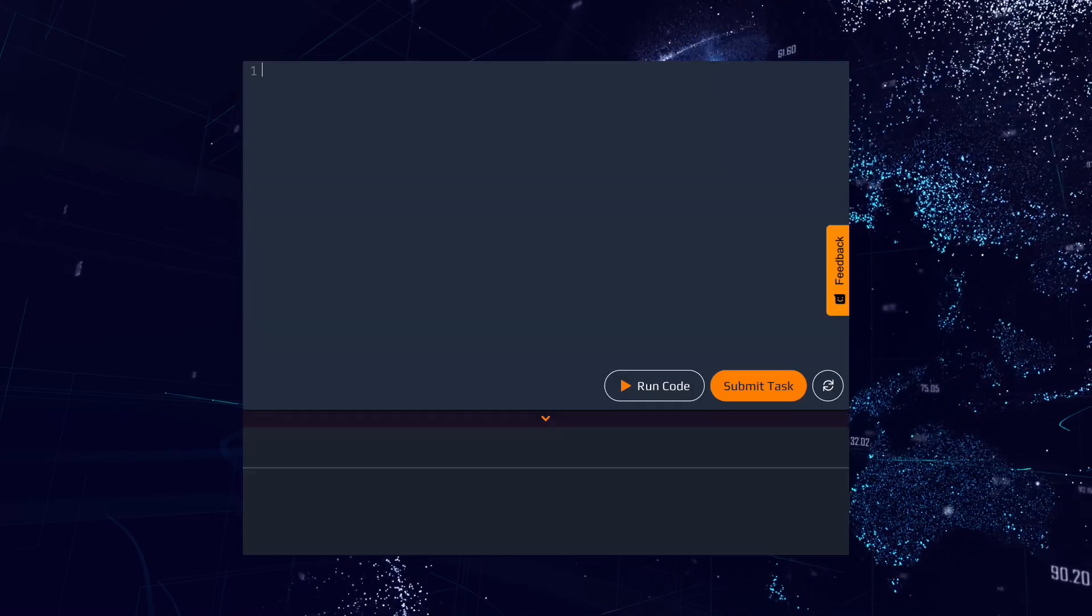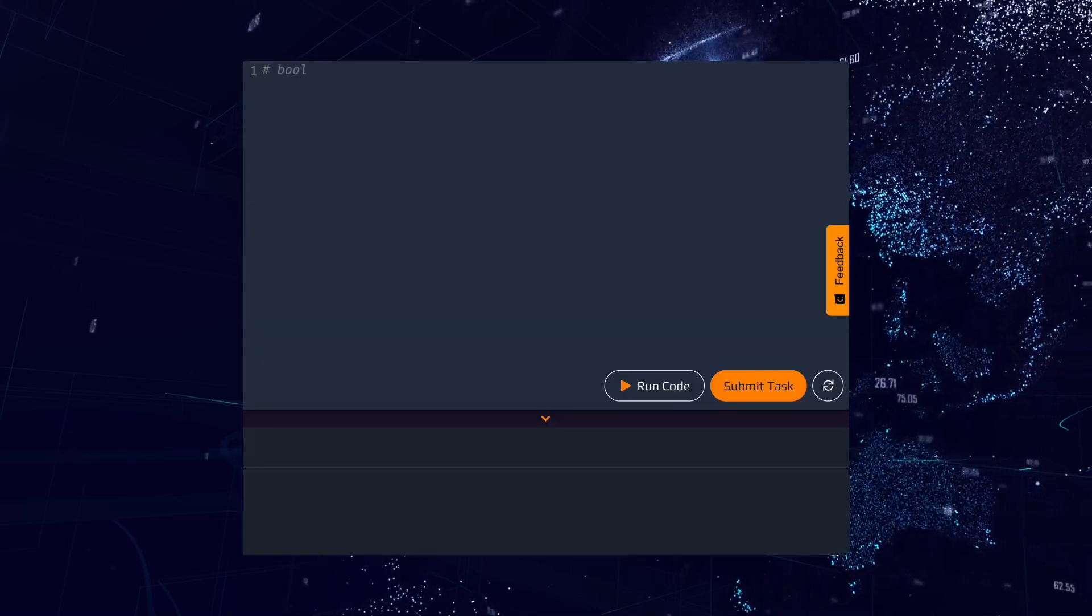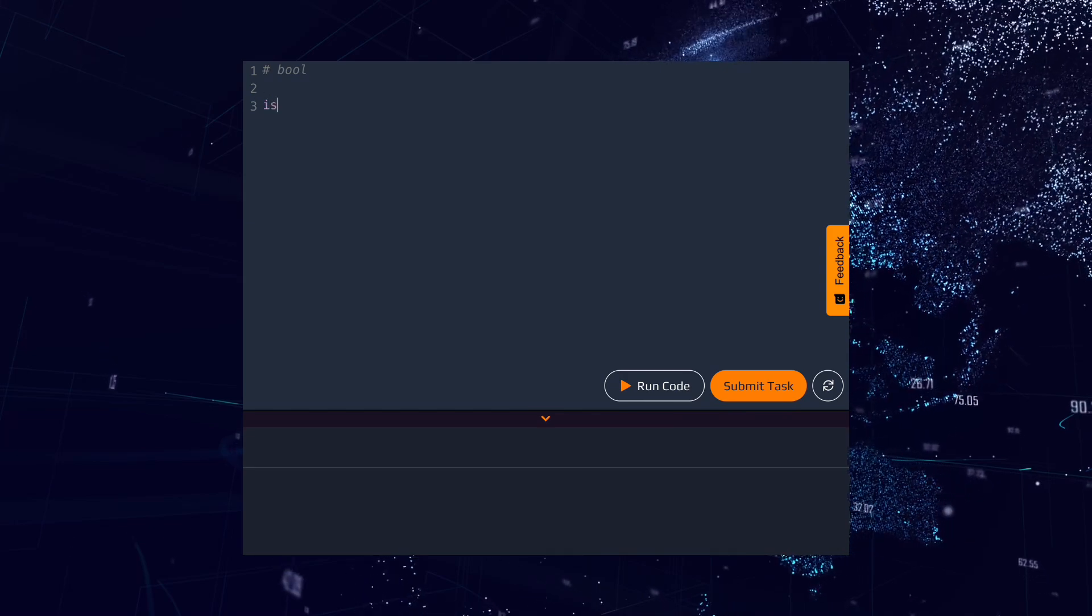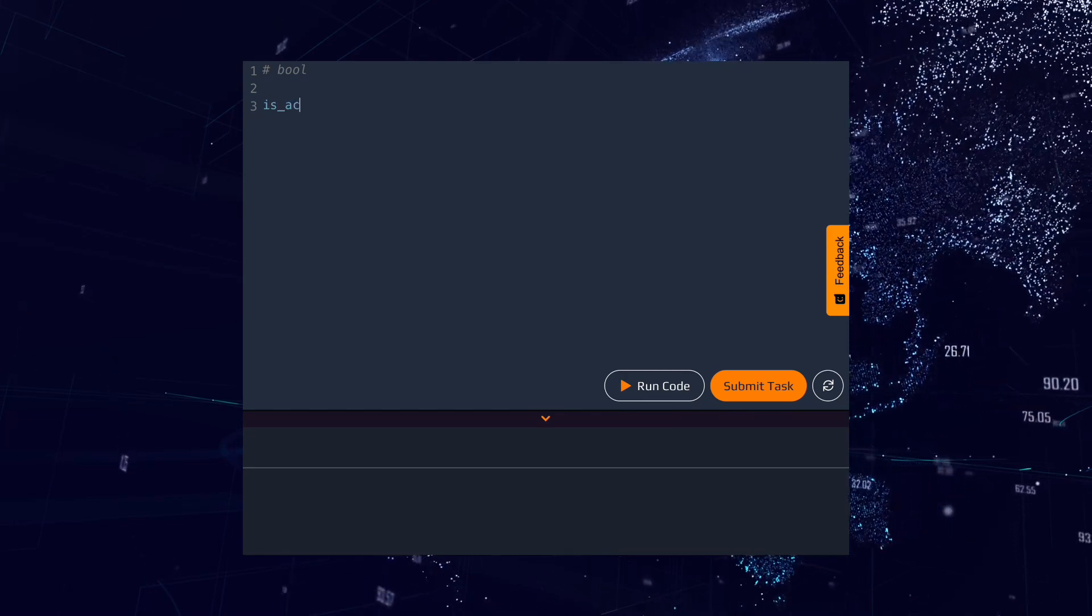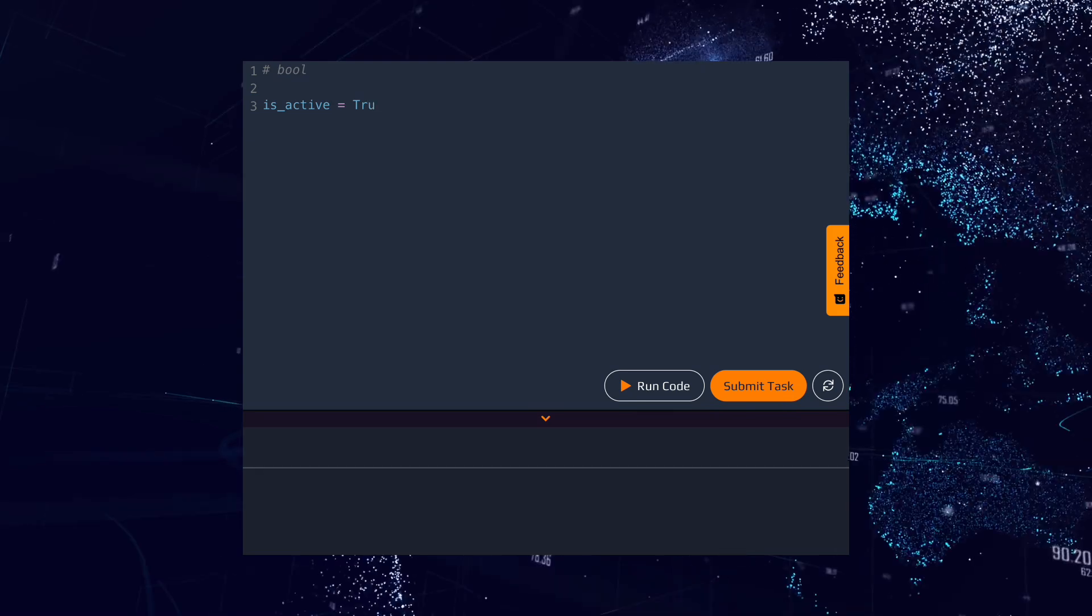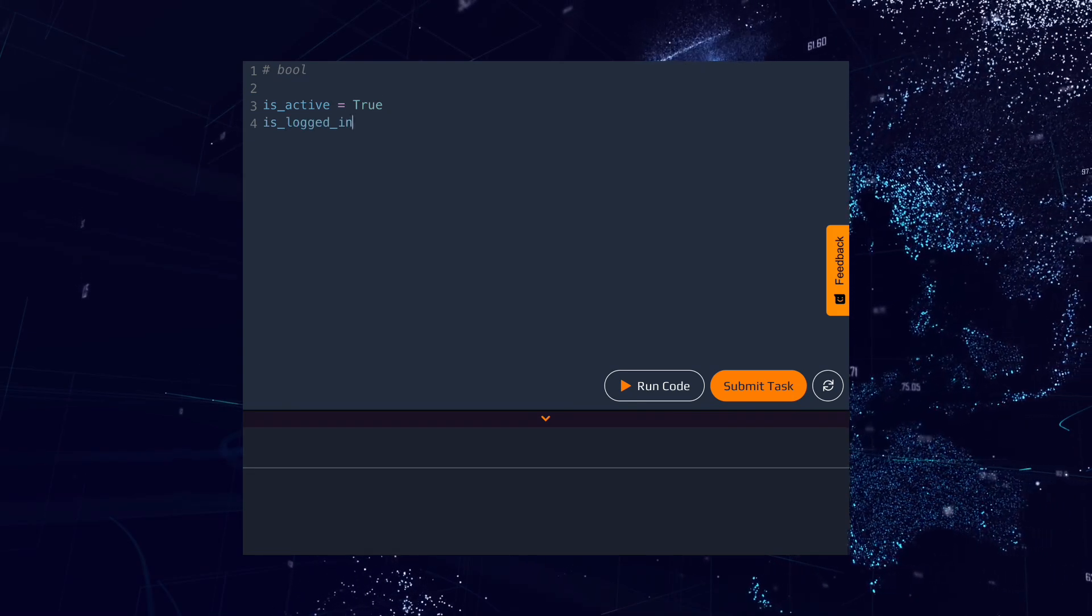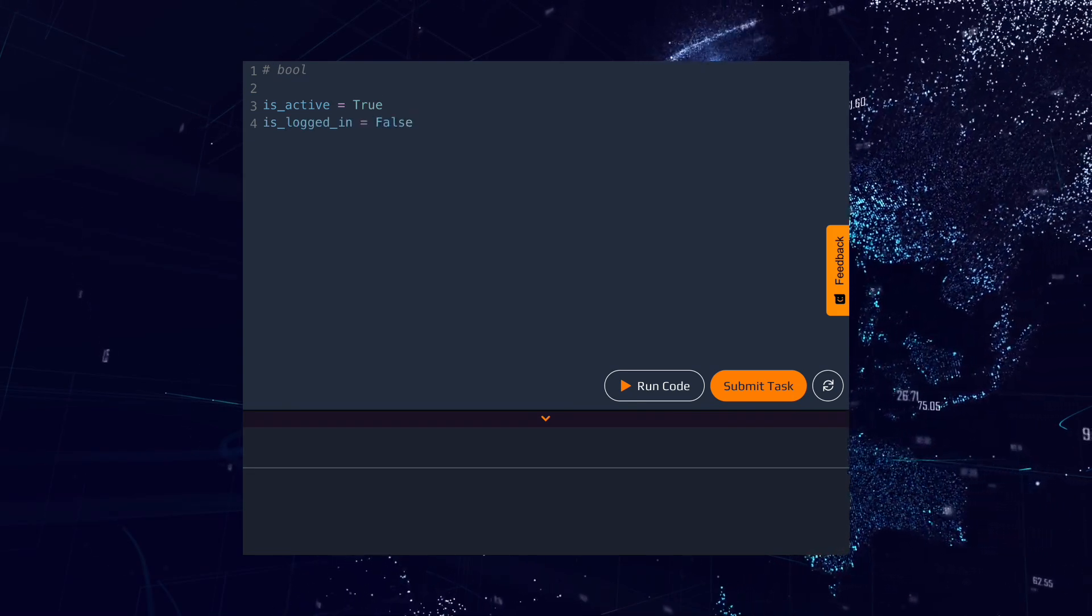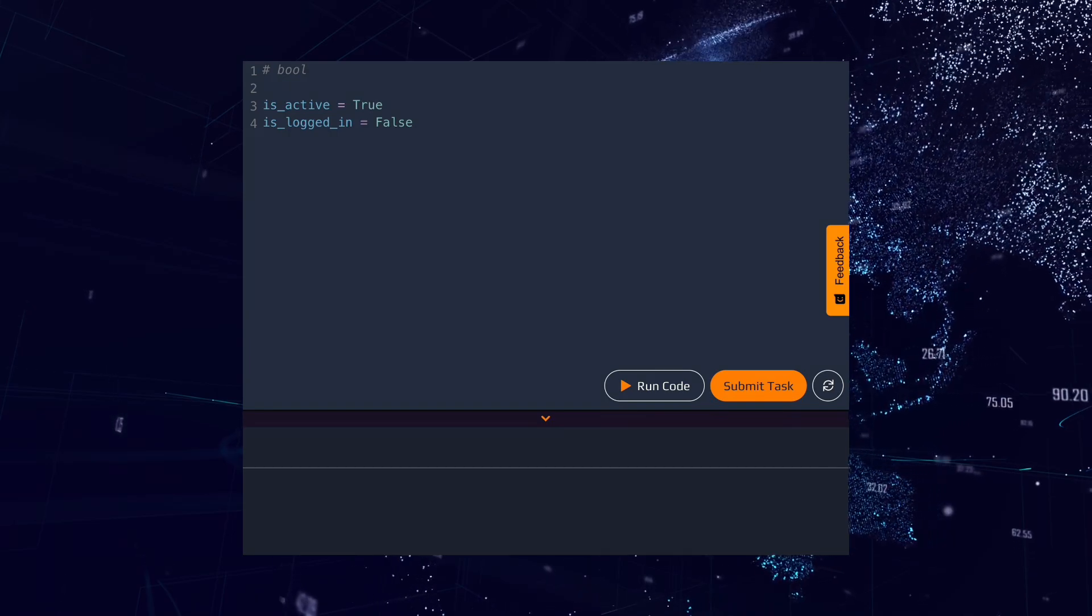The last data type is bool or boolean values. Boolean values can be either true or false. For example, the isActive variable can be true, and the isLoggedIn variable can be false. Boolean values are often used in conditional statements to make decisions in a program.